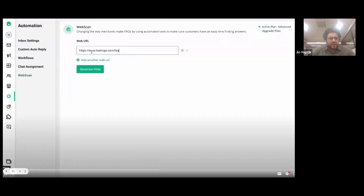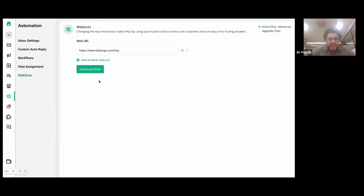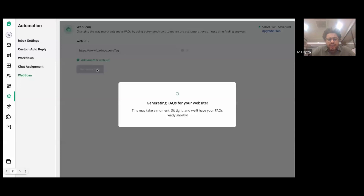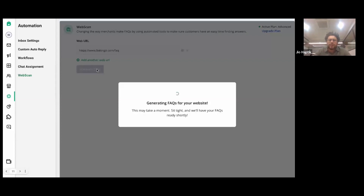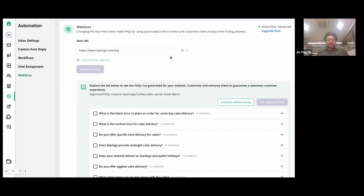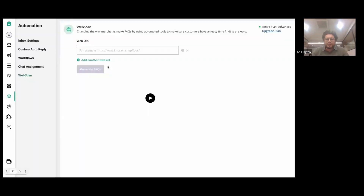As you can see on Interact, there's a dedicated automation section where you'll find web scan, or AnswerBot. You just add your website URL and Interact takes about 15 to 20 seconds to scrape and fetch the information and create FAQs for you. The whole idea is that automation should do half of your work — instead of wasting time on generic questions customers usually ask, you set up the automation and it answers queries. Interact read all the information from the website and created intriguing FAQs.